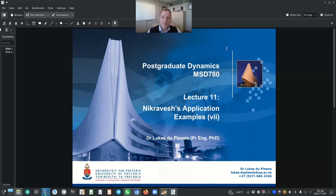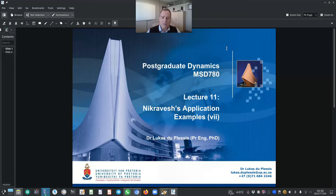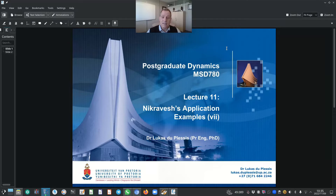Hello and very welcome. My name is Dr. Lucas de Plessis. I'm a senior lecturer in the Department of Mechanical and Aeronautical Engineering at the University of Pretoria. We're busy with the postgraduate module MSD 780 — that's postgraduate dynamics — and today is lecture 11.